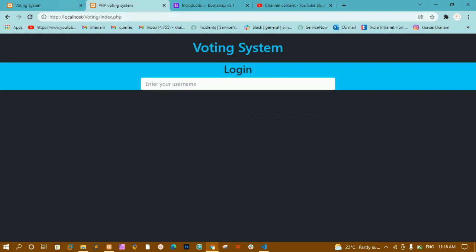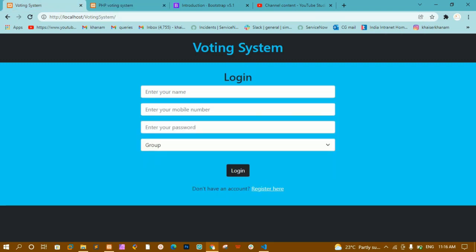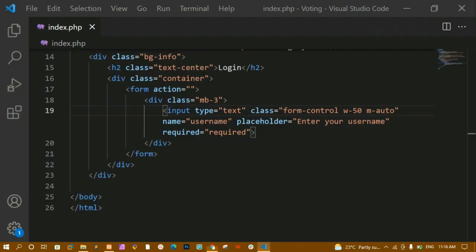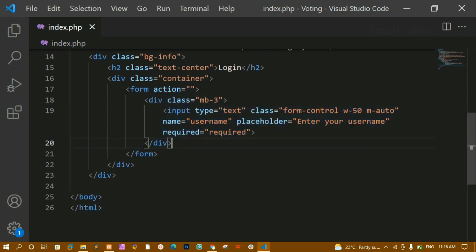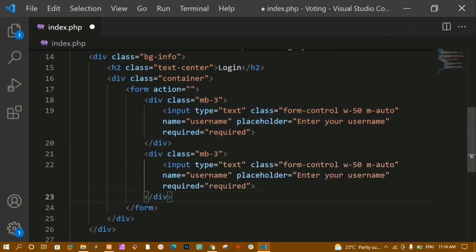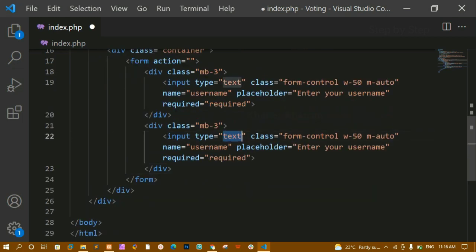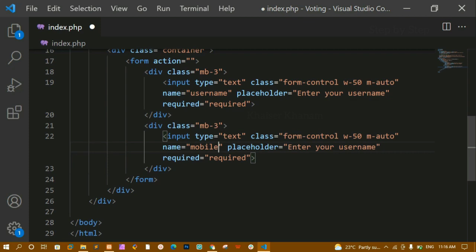For the mobile number field I will copy the username input and paste it. The type remains text and the name attribute will be changed to 'mobile'. I'll update the placeholder to 'Enter your mobile number'.